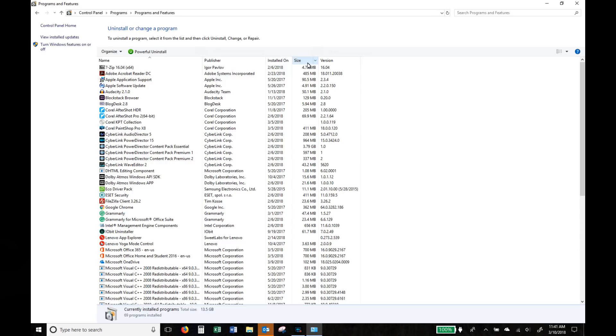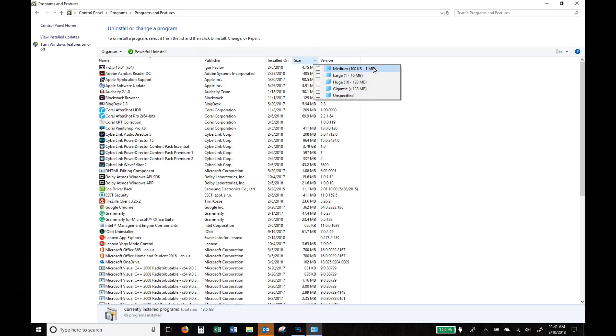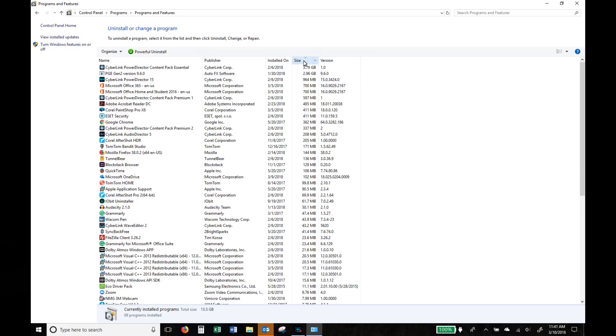If you click on the drop down arrow next to the word size, you can actually tell the computer to only show you applications over a certain size or you can click on the word size itself and it will simply sort everything into size descending order.